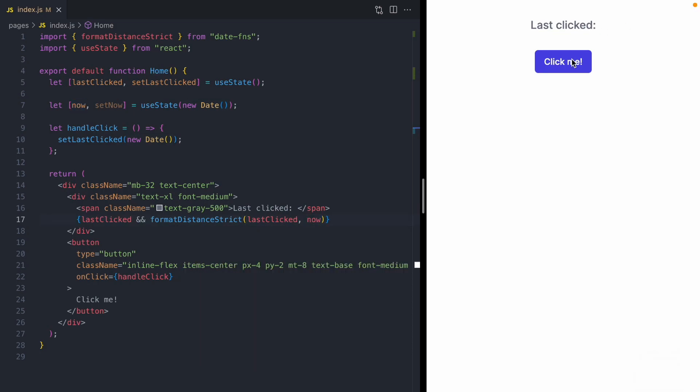Just to see that this is working the same as before, I'll click the button. The time doesn't update. Now, the reason it says four seconds here instead of zero seconds is because it's using this date that's now seeded when the component was first created, not during render.